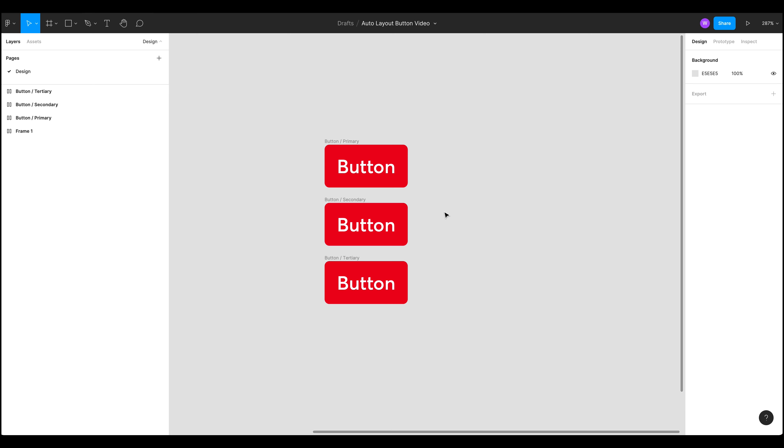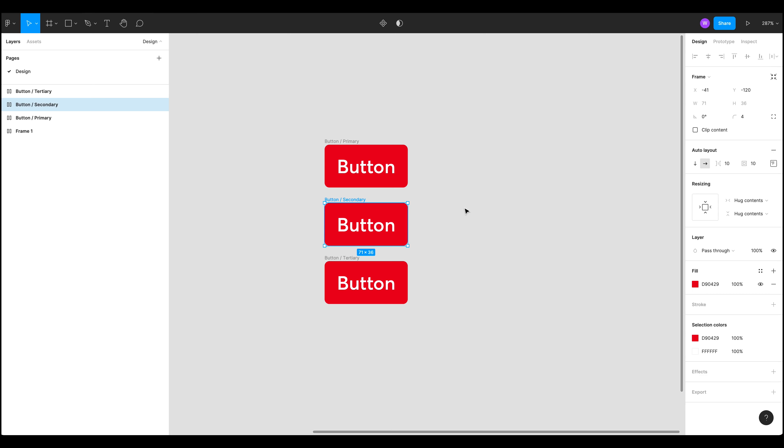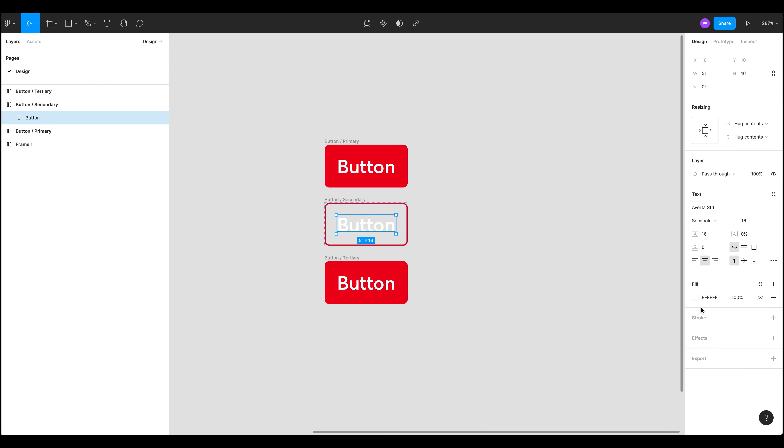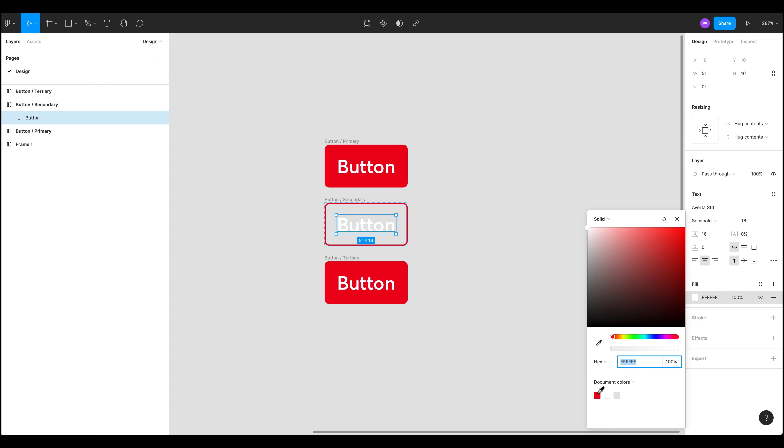So let's now style our buttons. So the secondary, I don't want it to have a fill. I want it to have a stroke instead and I'm going to keep it as one pixel and add the same color. I'm also going to change the font color to that red.